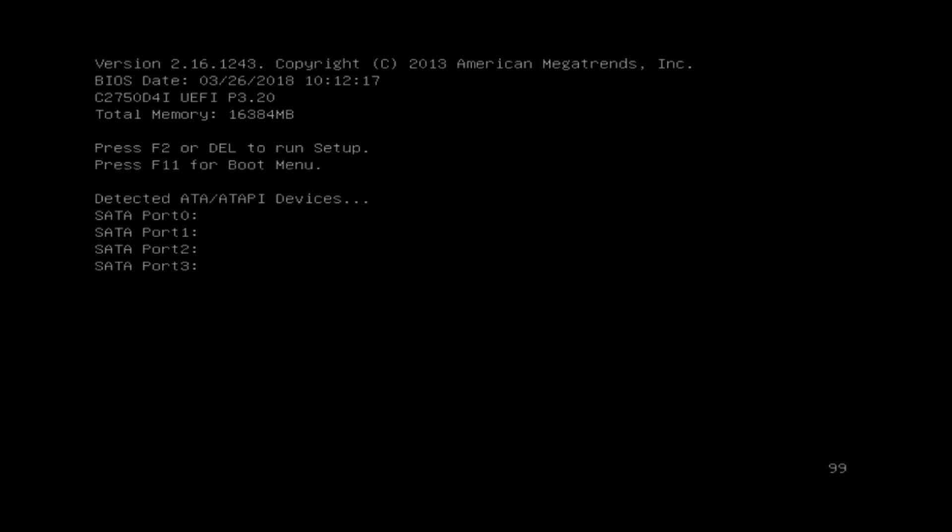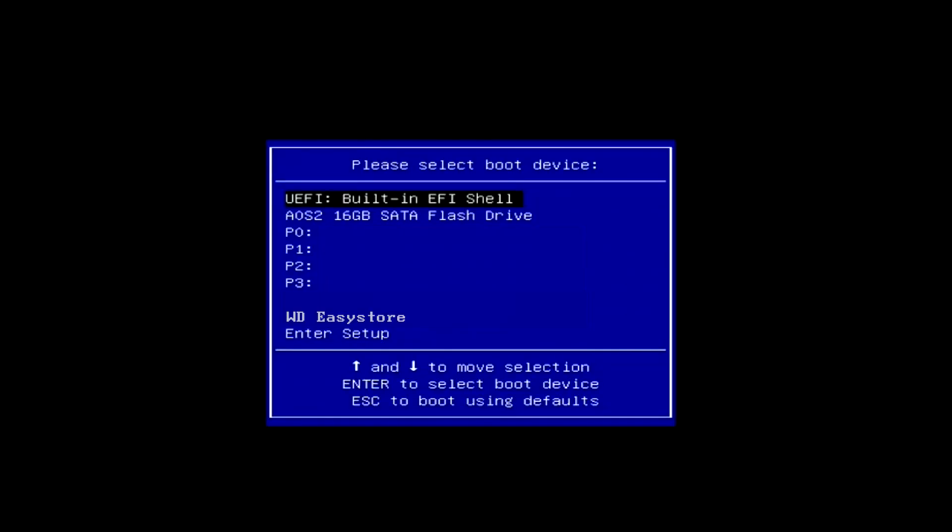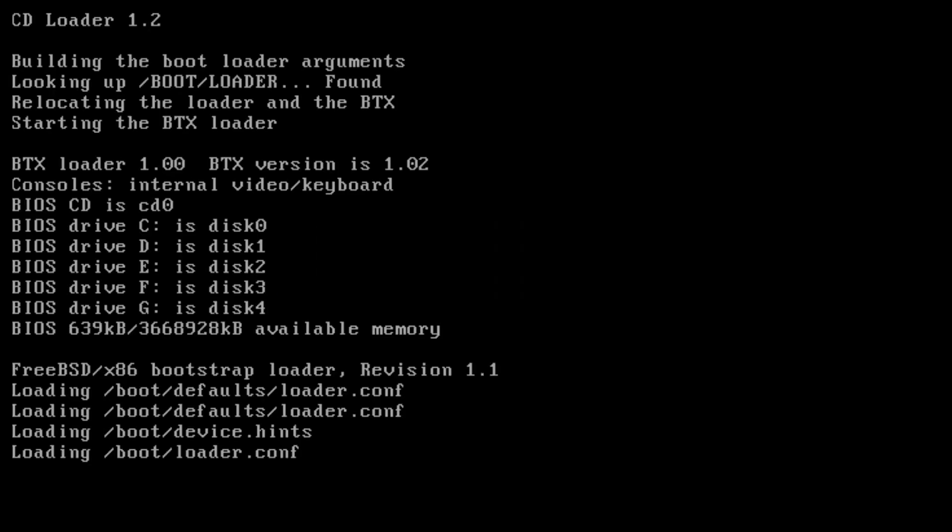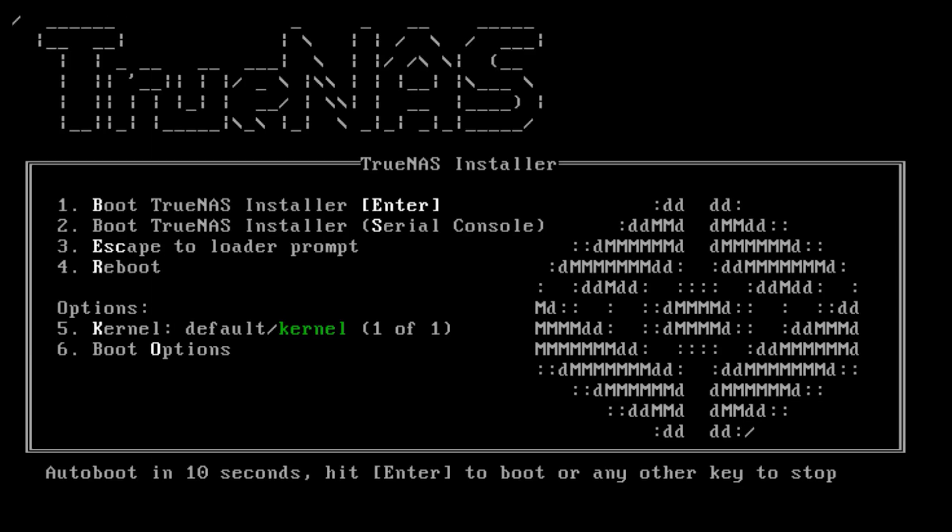Next, boot into the BIOS of the system and double check that your system is set to boot from the device that contains the TrueNAS installation media that you created earlier. After you confirm, reboot the system.